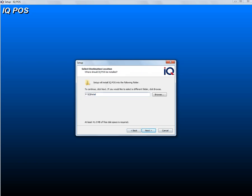This is where you'll be installing IQ POS. It can be on the C drive or any other drive you desire. Just remember, always keep that drive the same, and then you click on next.